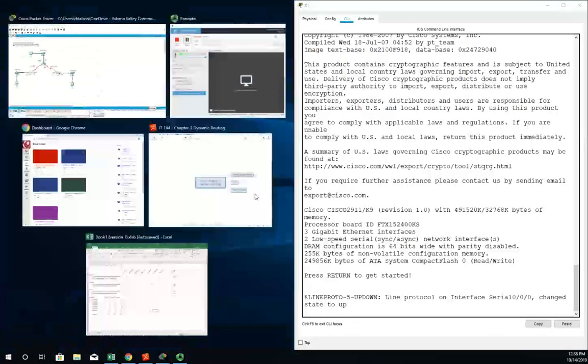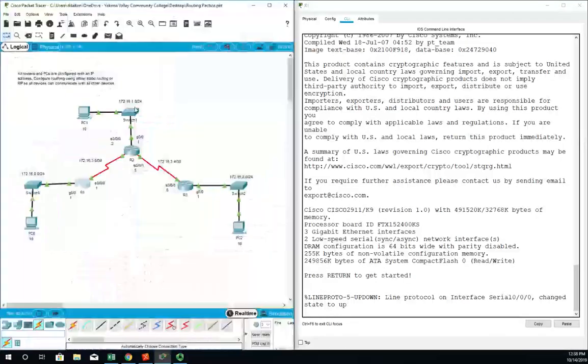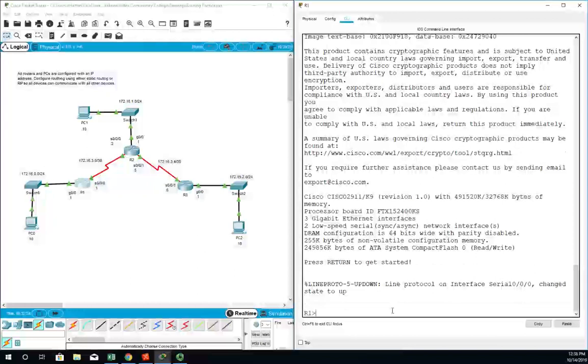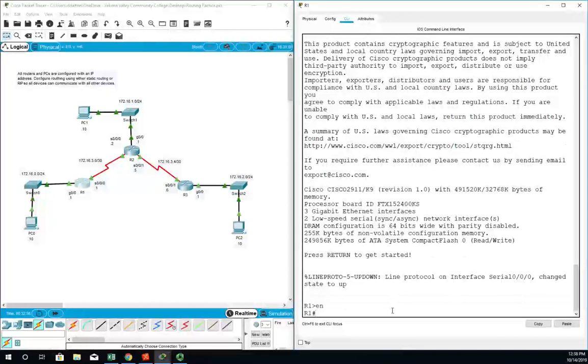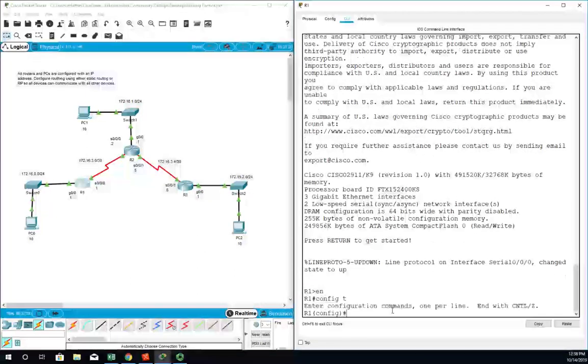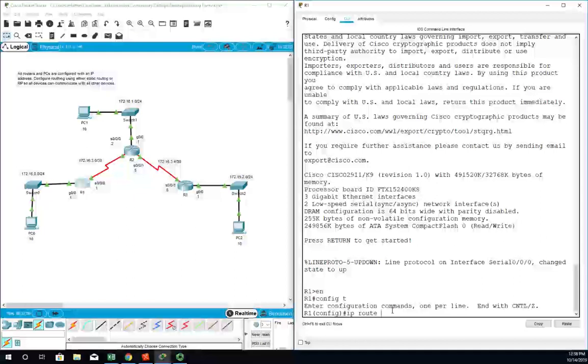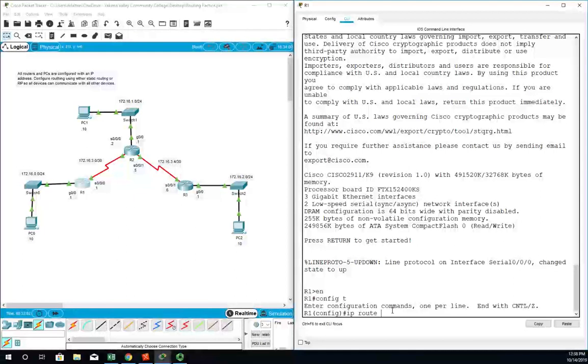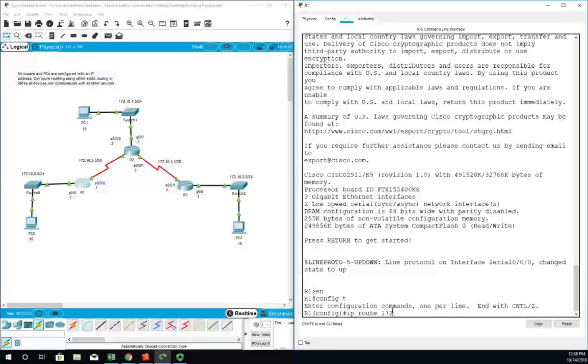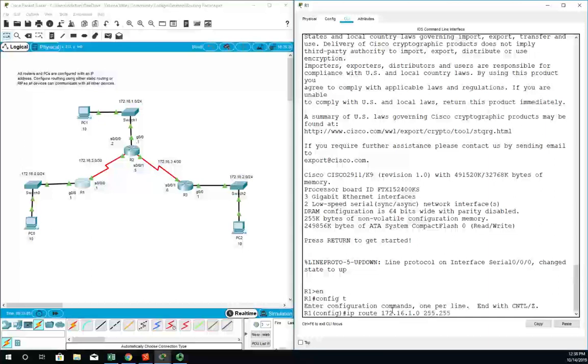Let me do that on the console and here's what we've got. We're going to go enable and config t. Now our command is IP route and then we type in the destination network. I'm going to start with 172.16.1.0/24.